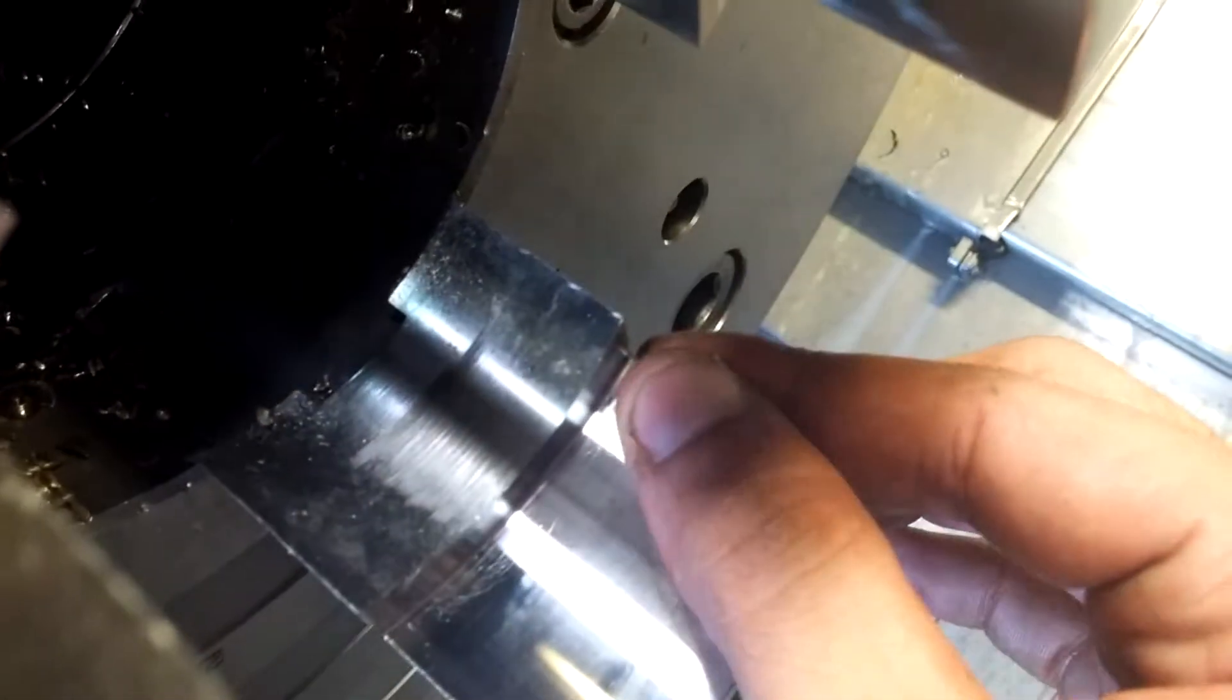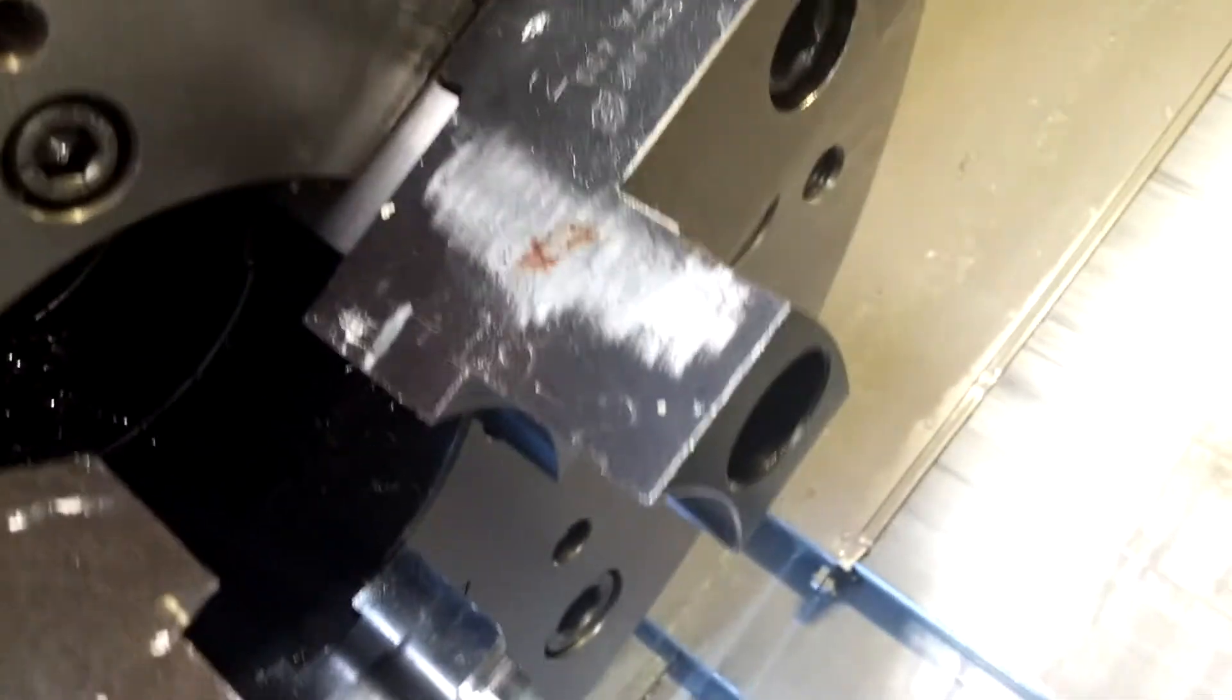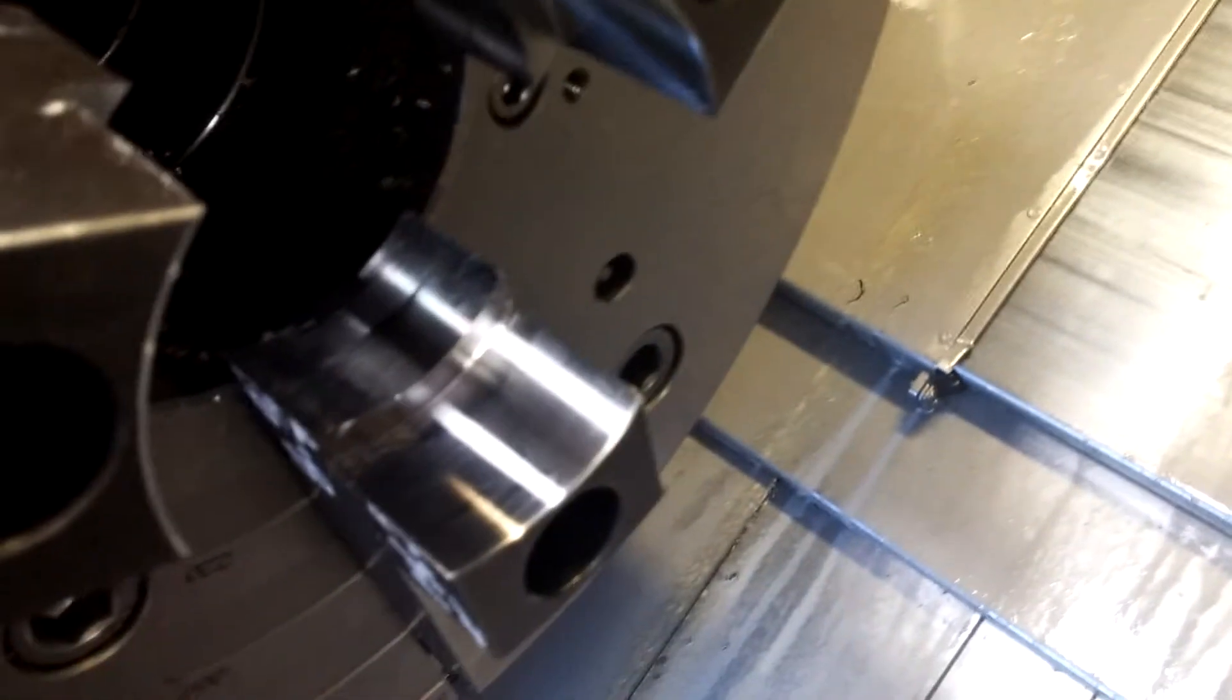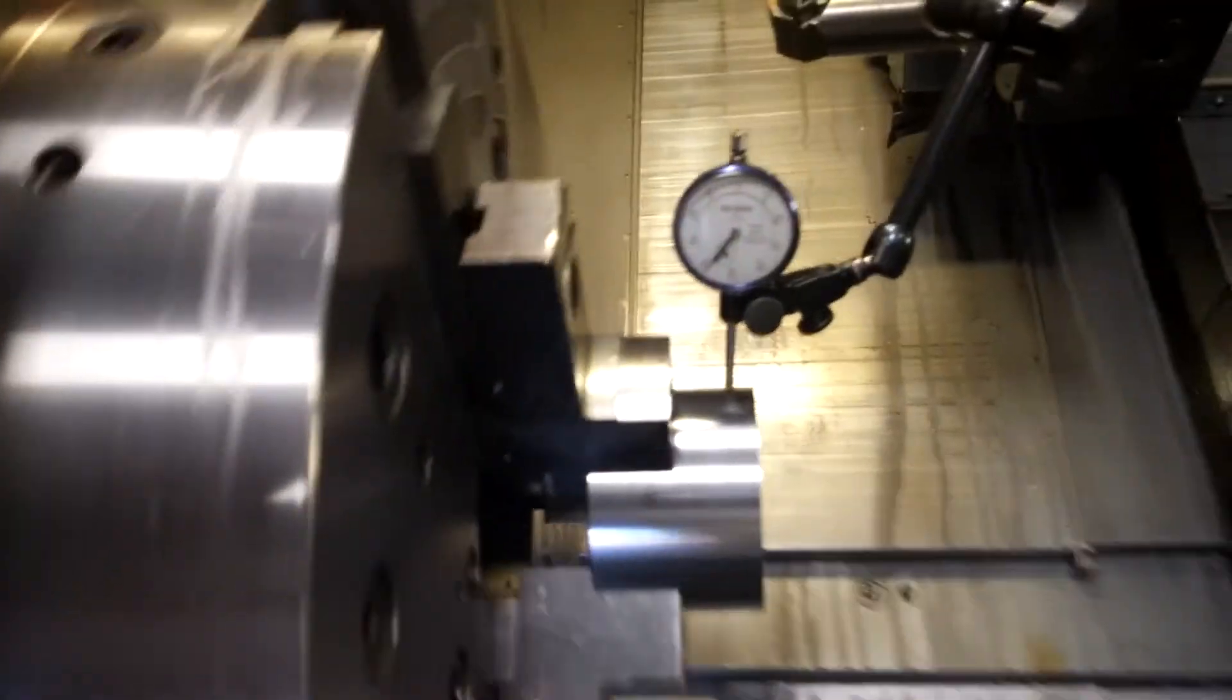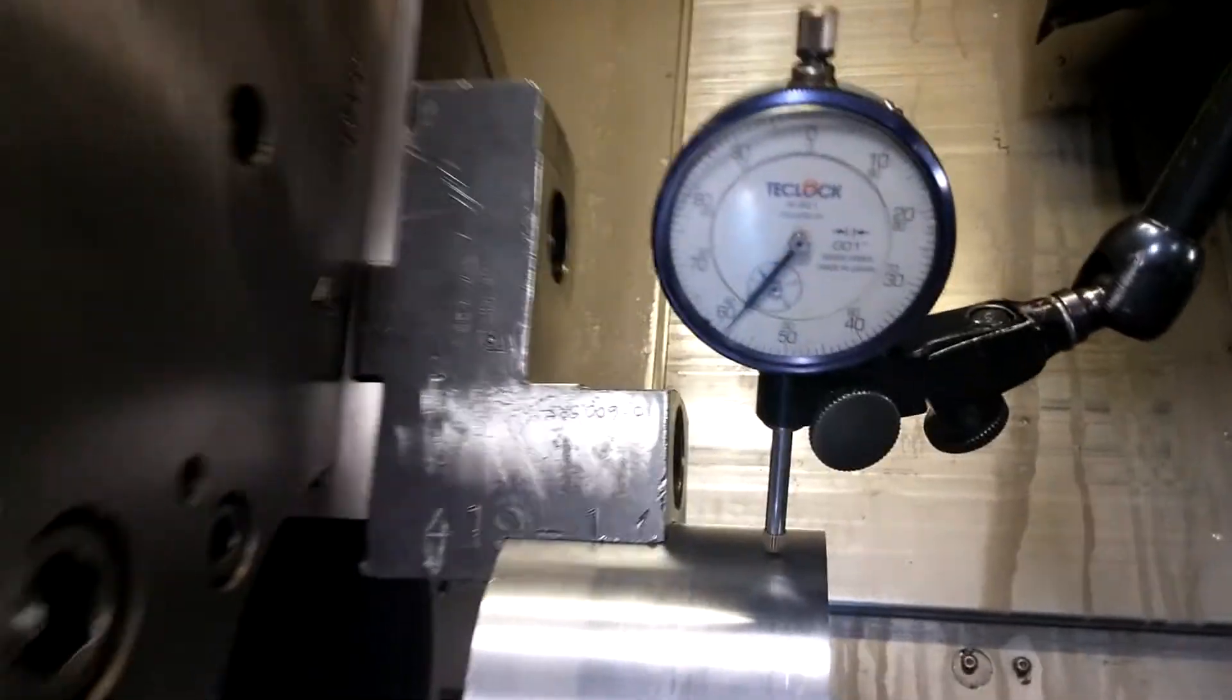Now we got the jaws all nice and deburred. No sharp burrs keeps the next person that touches these from getting cut and also helps out. Now our part is running.